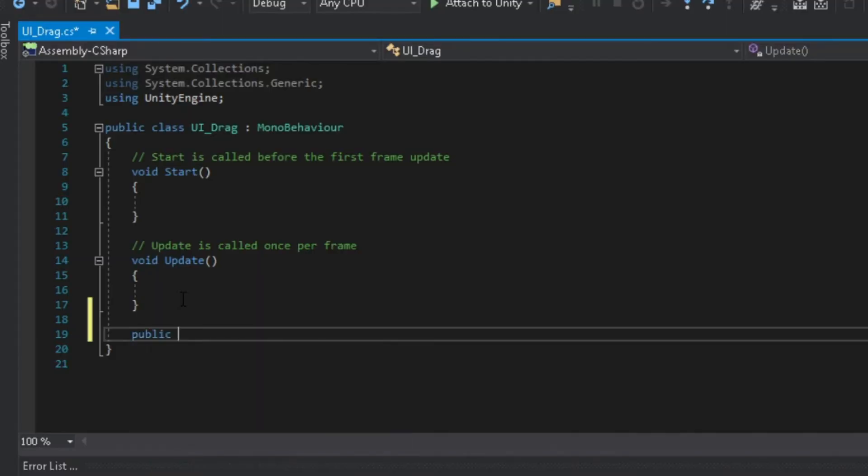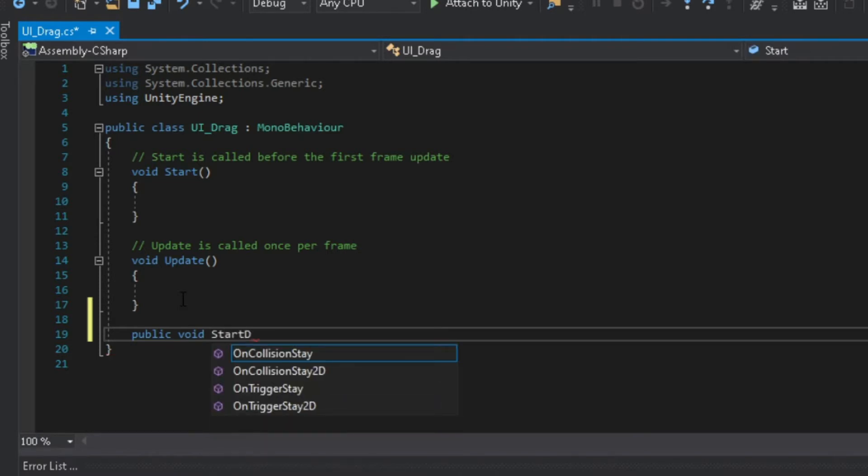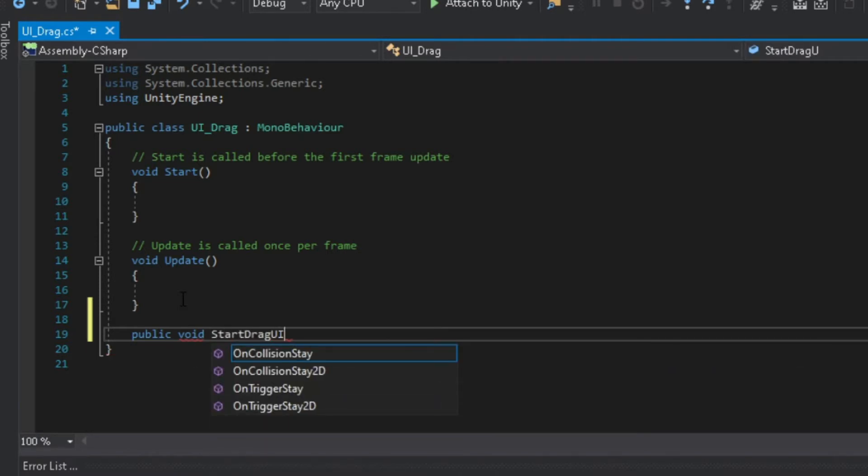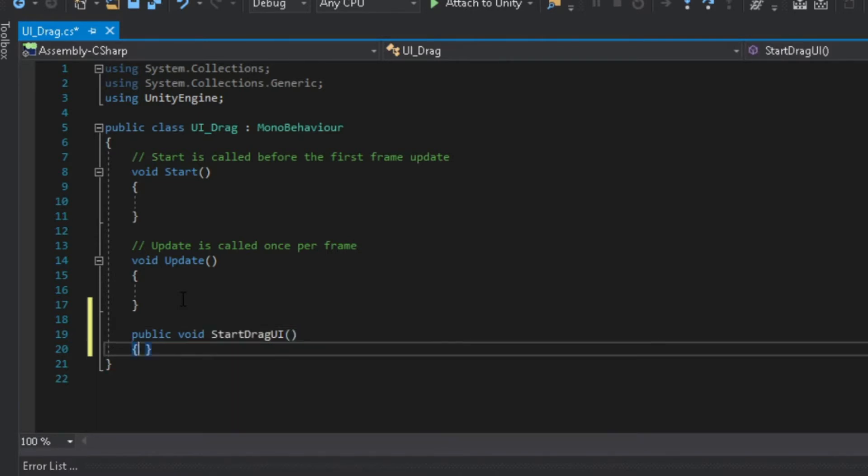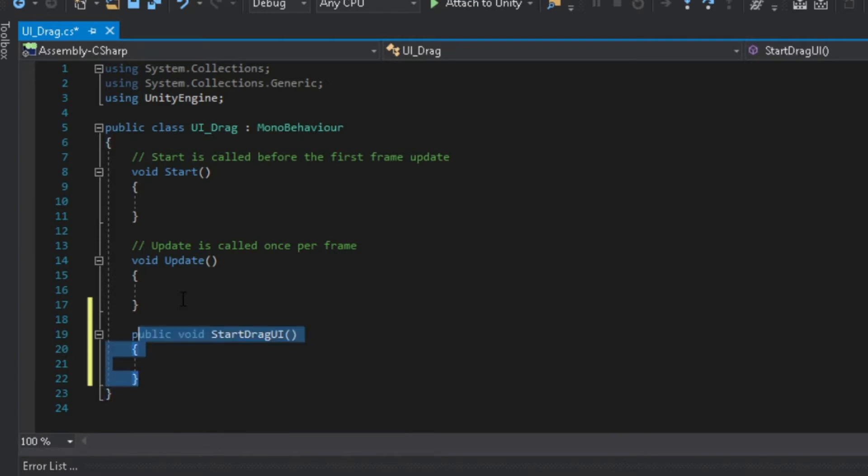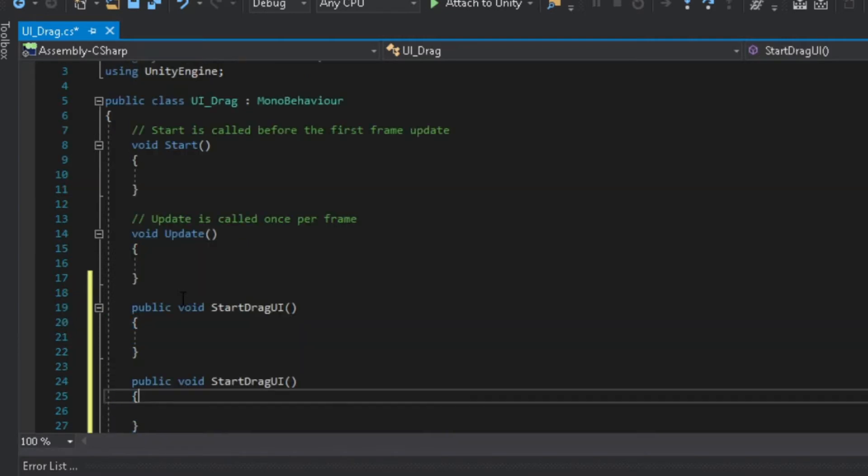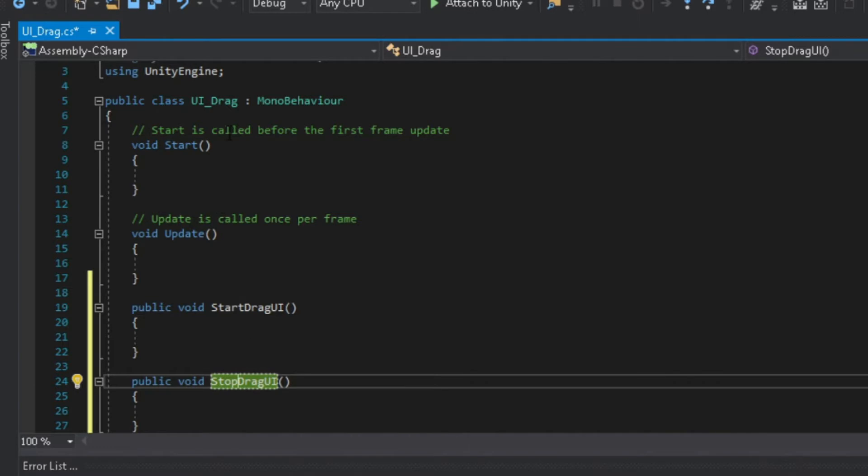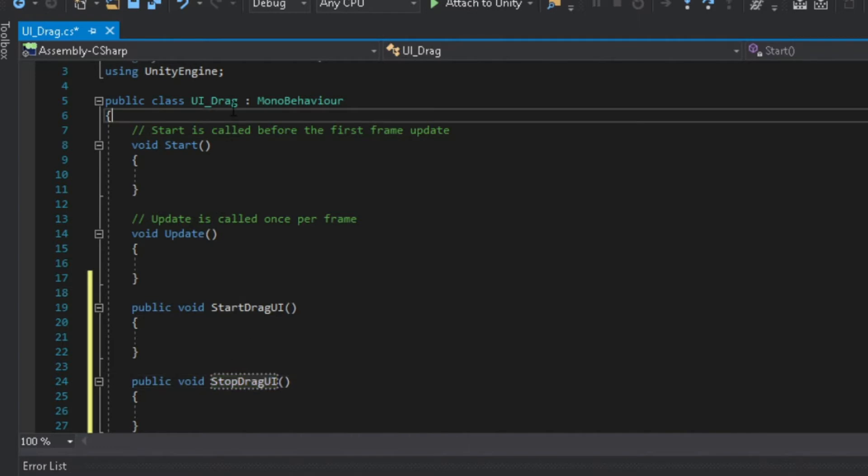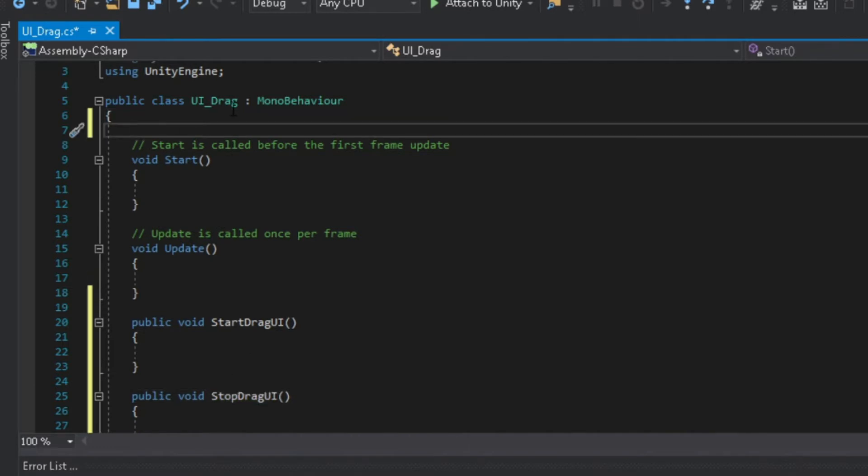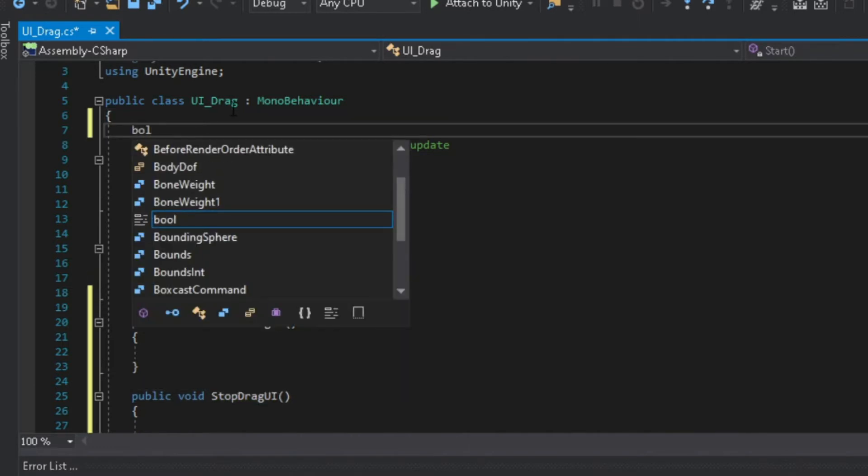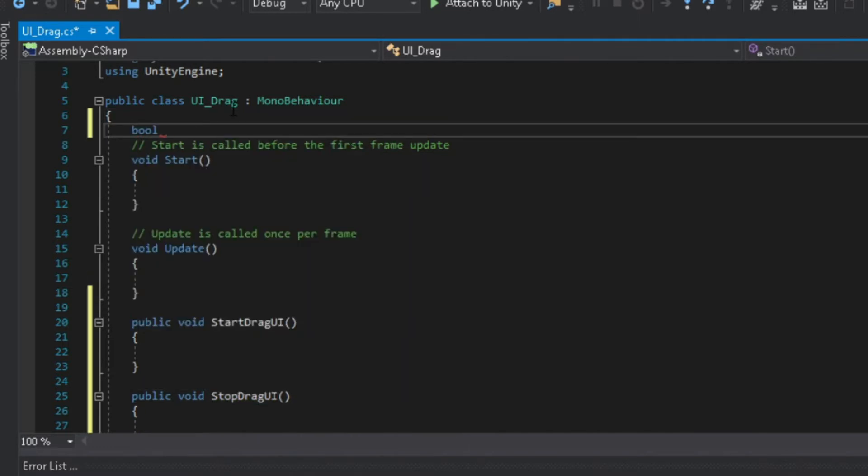On your script let's create a public function named start drag UI. Create another function and name it stop drag UI. Now add a boolean variable, I will name it start drag.